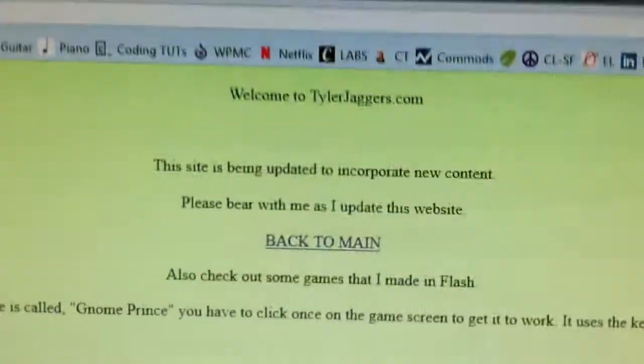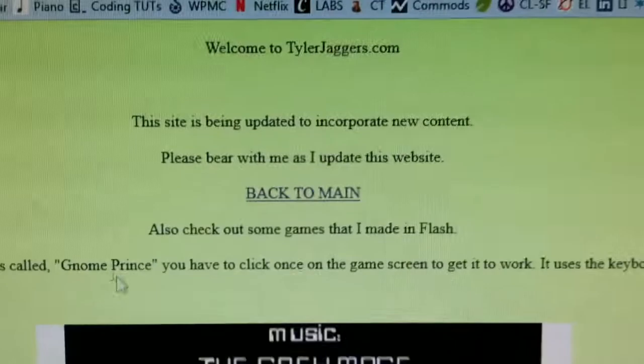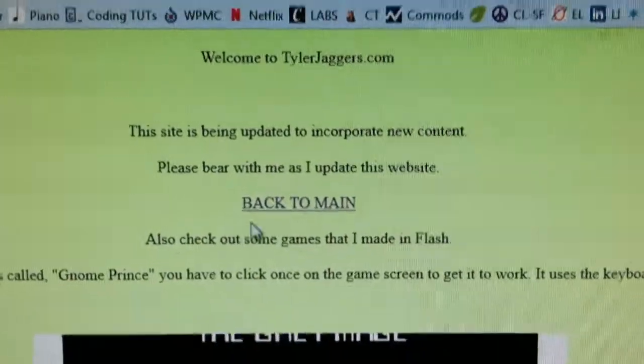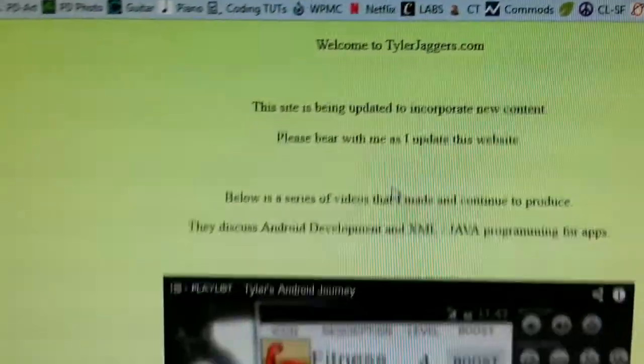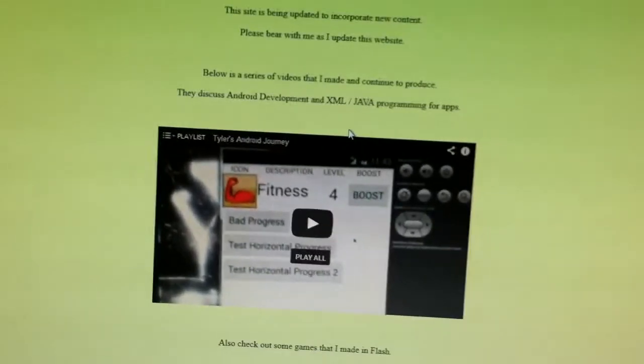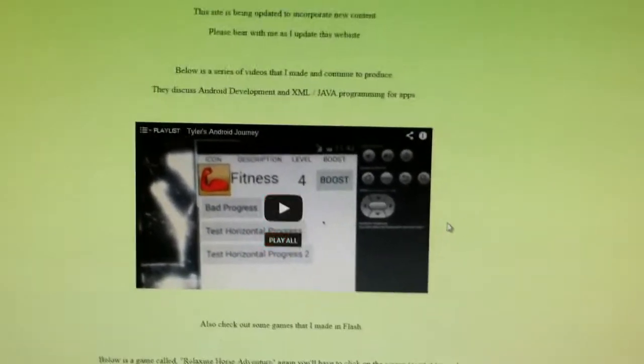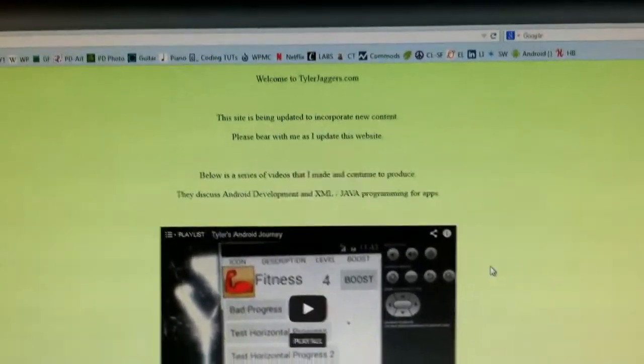I mean, it doesn't really show that I have any mastery of Flash or Android or XML. Because I just kind of threw some HTML tags in here. So,